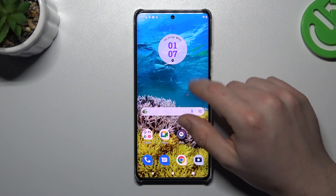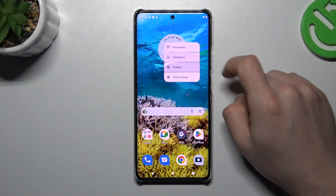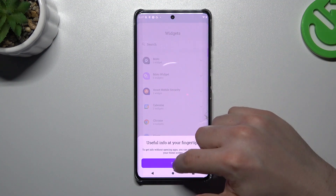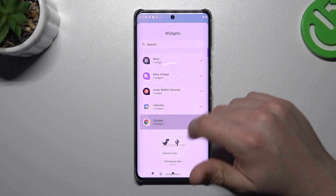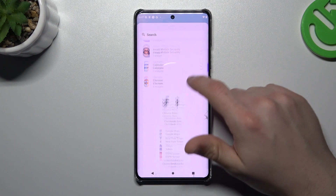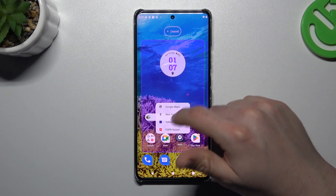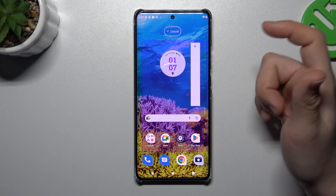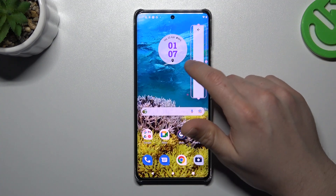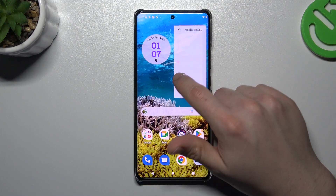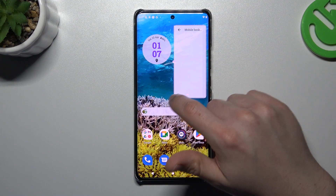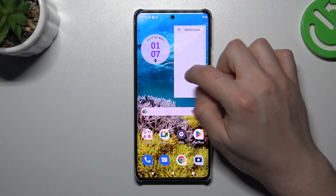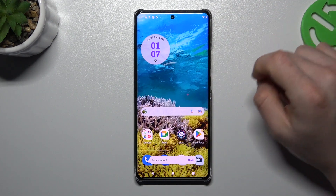Now about widgets. If you want to add any, hold the finger on the empty place like before, and choose Widgets. Expand the selected app, like Chrome, and hold the finger on the selected widget, then choose a place for it. If you want to resize it, you can do it using the little edge handles. If you want to delete it, hold the finger on it and swipe it to remove.